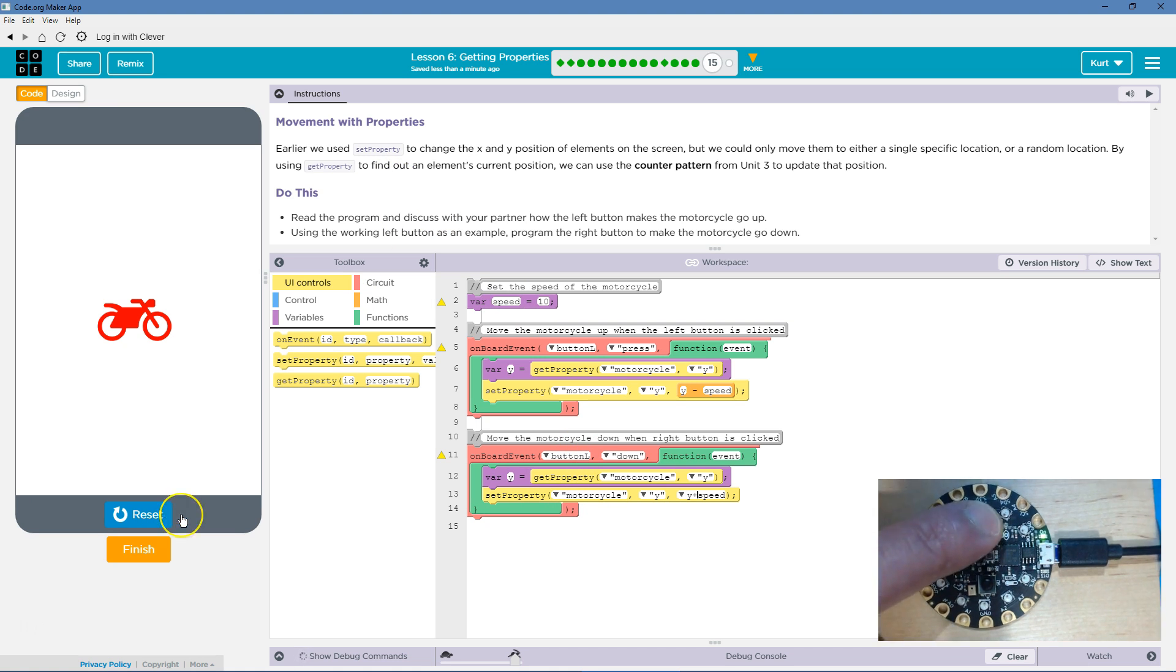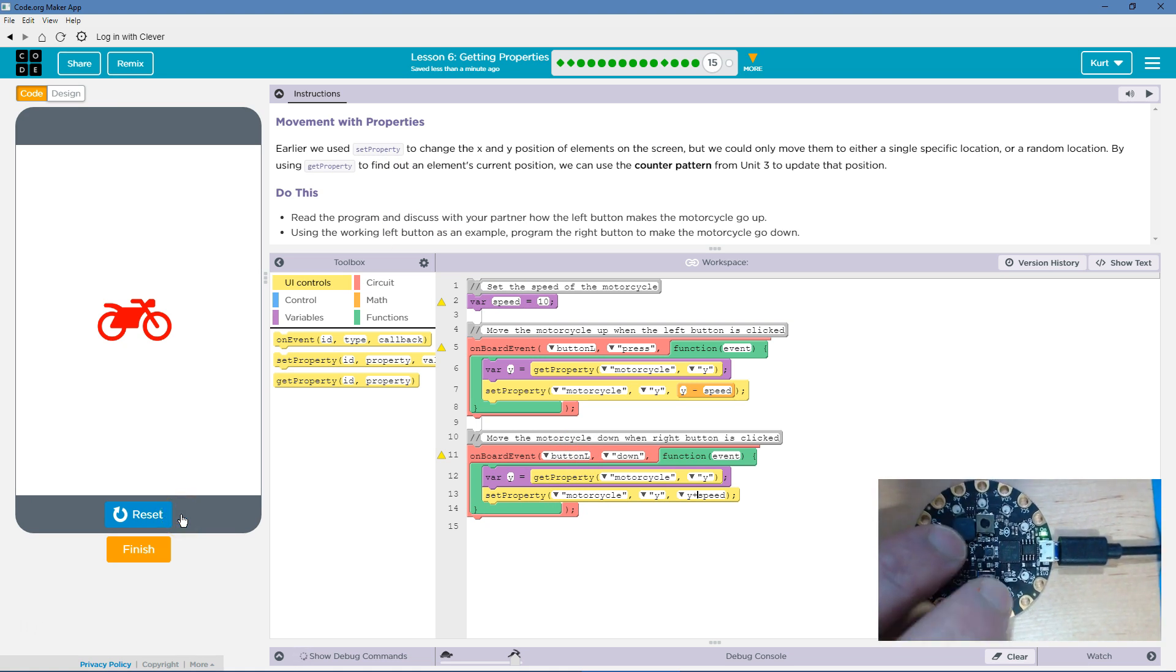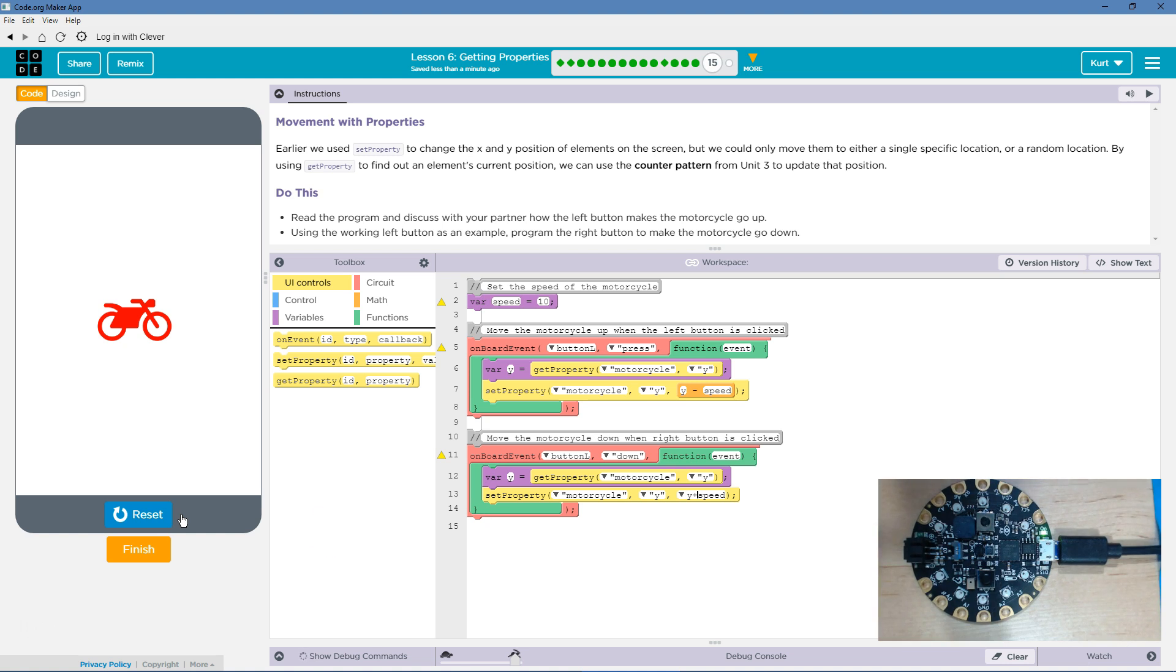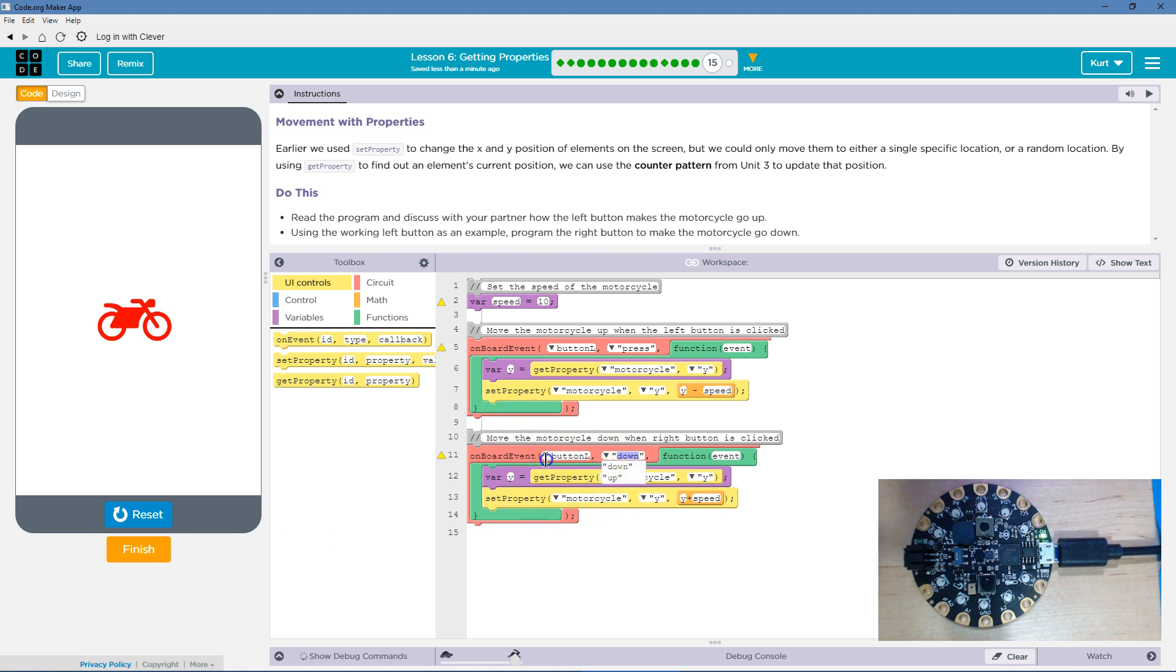Left button. Oh, guys. I need to make sure it's right button.